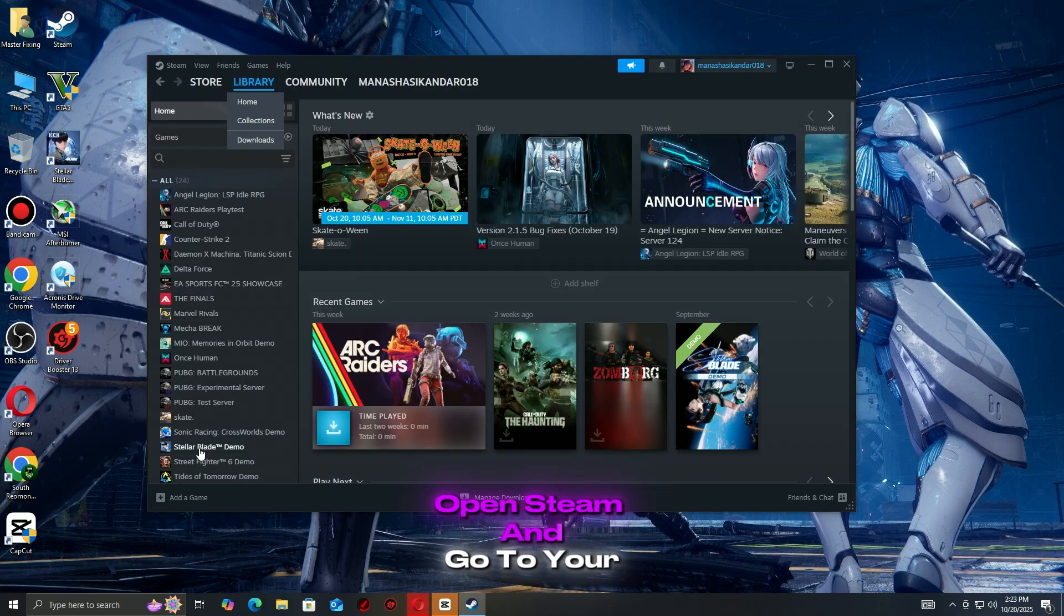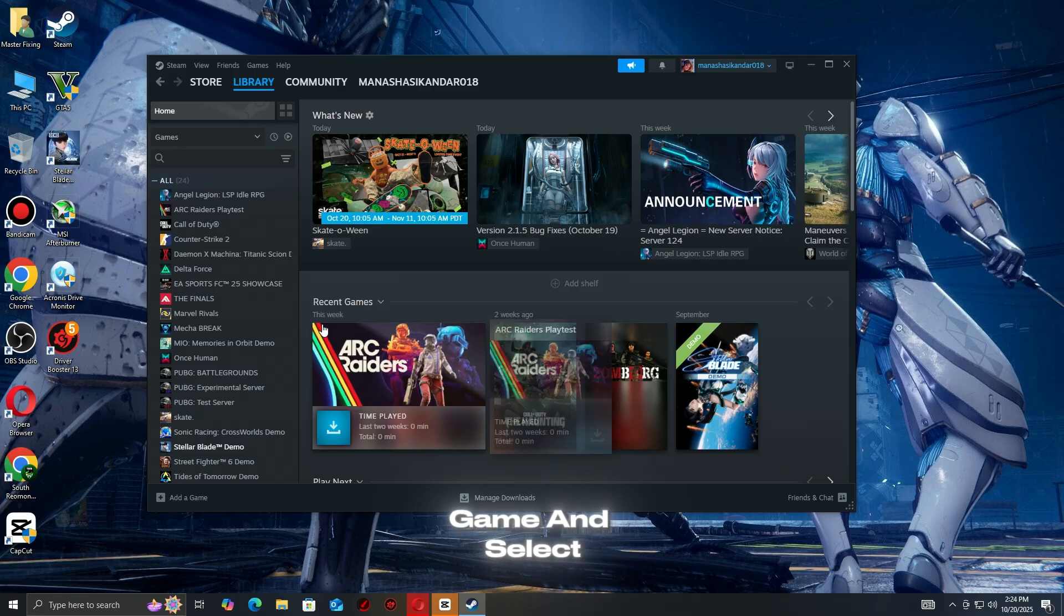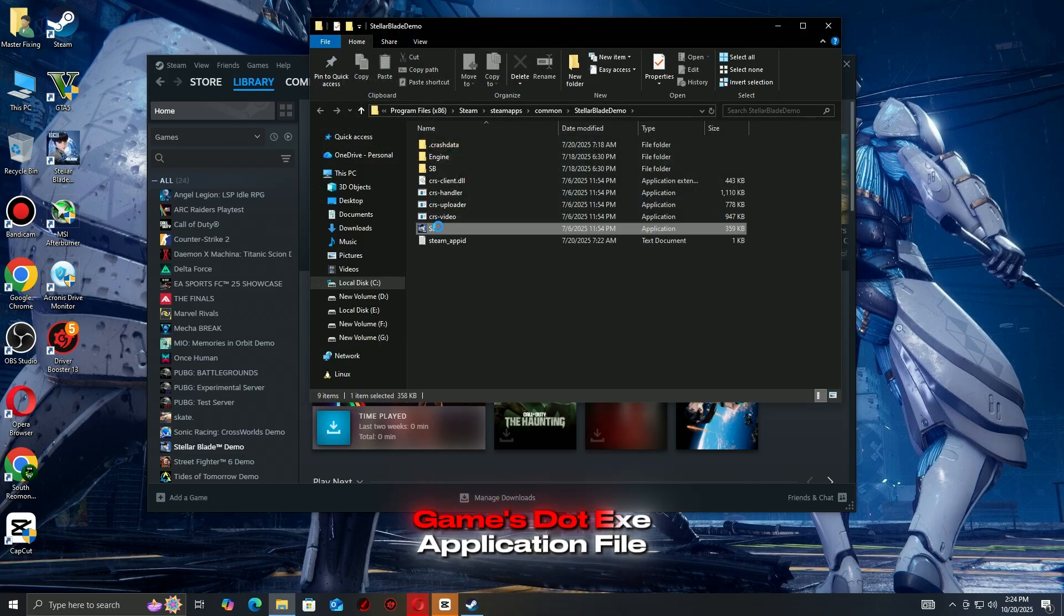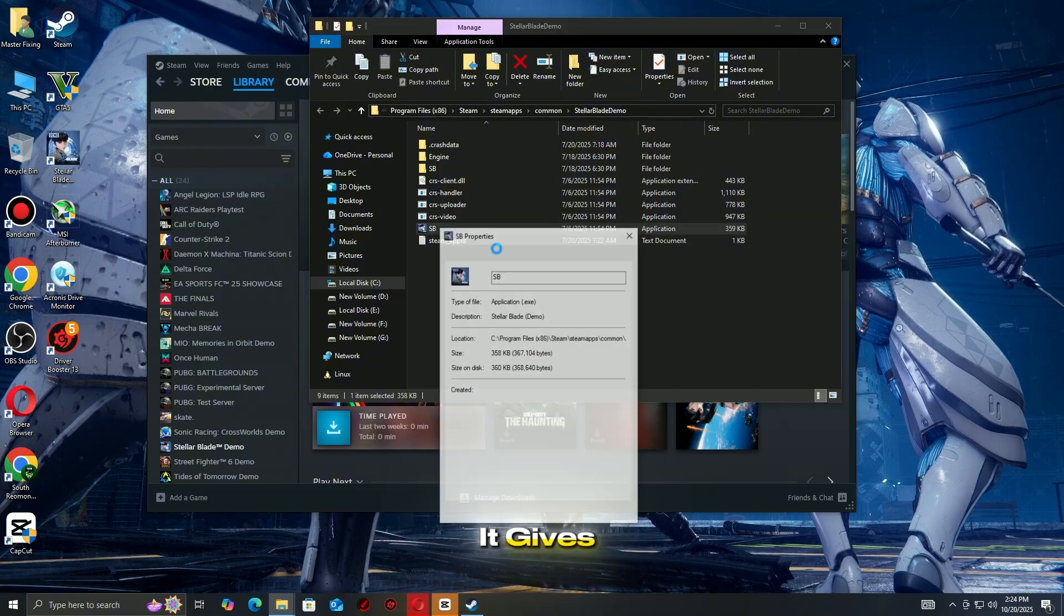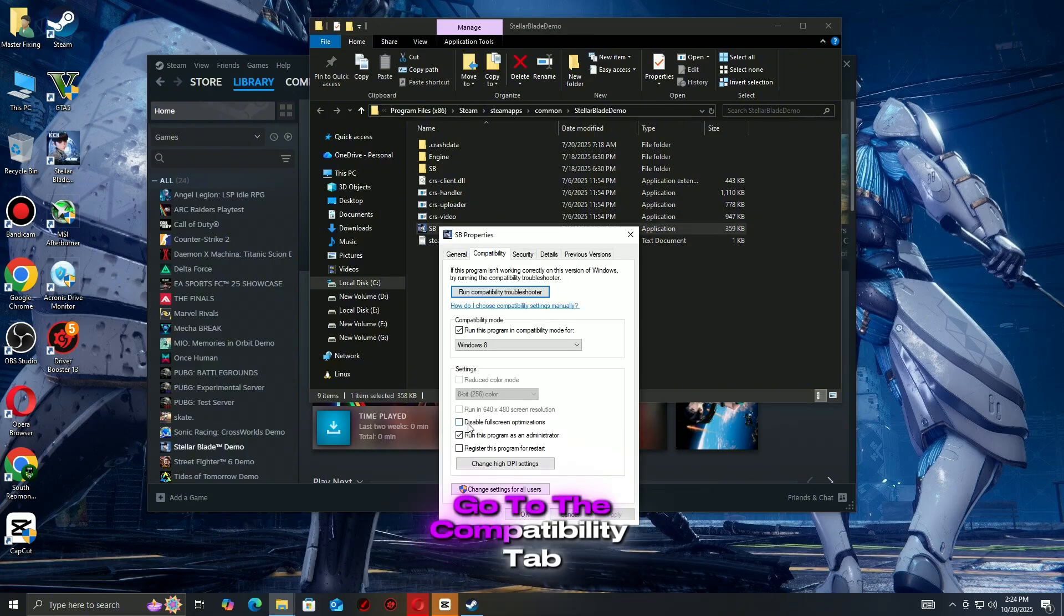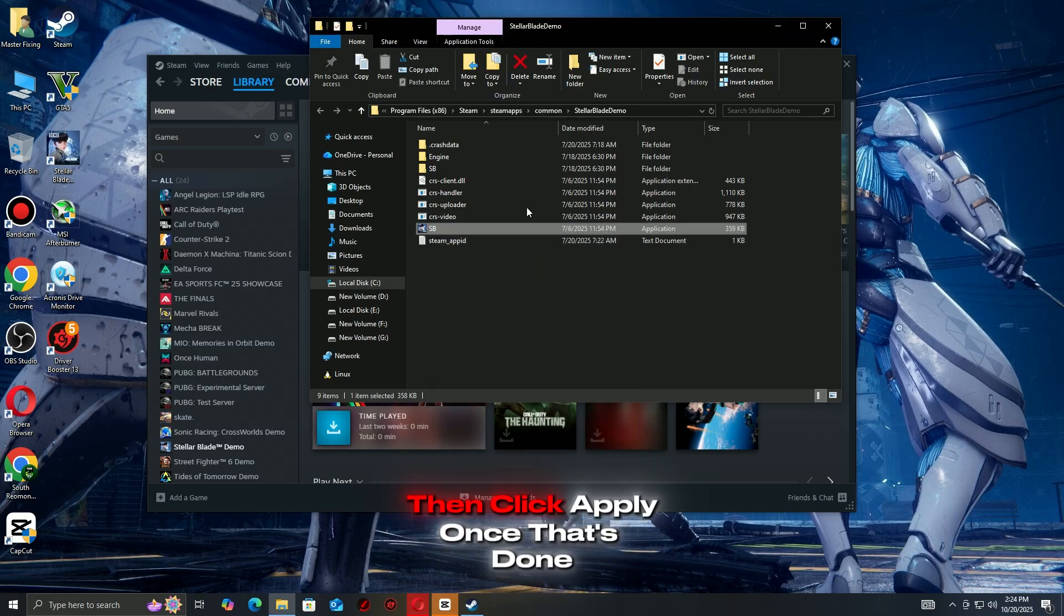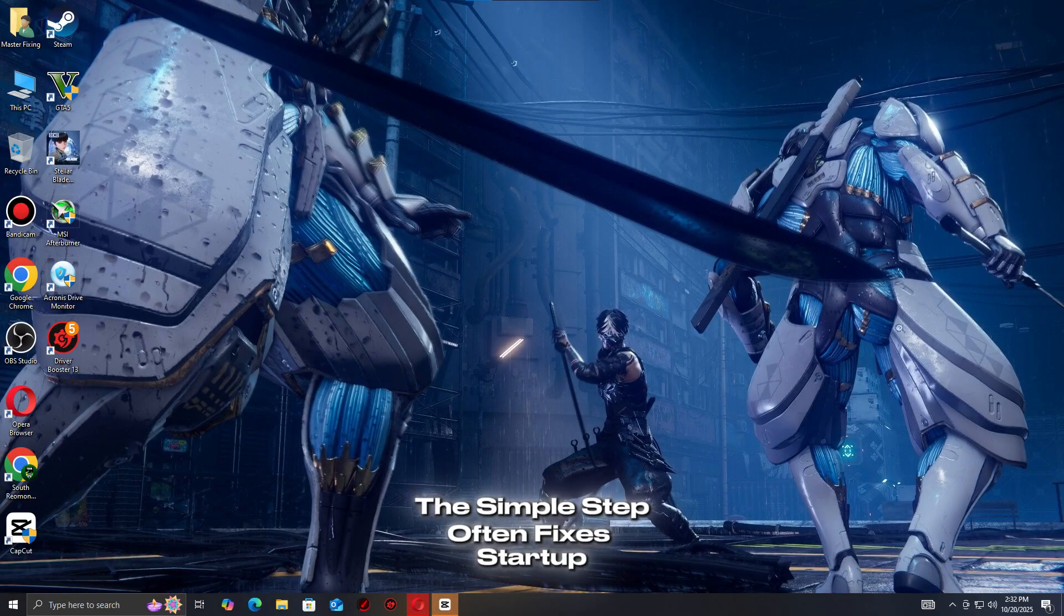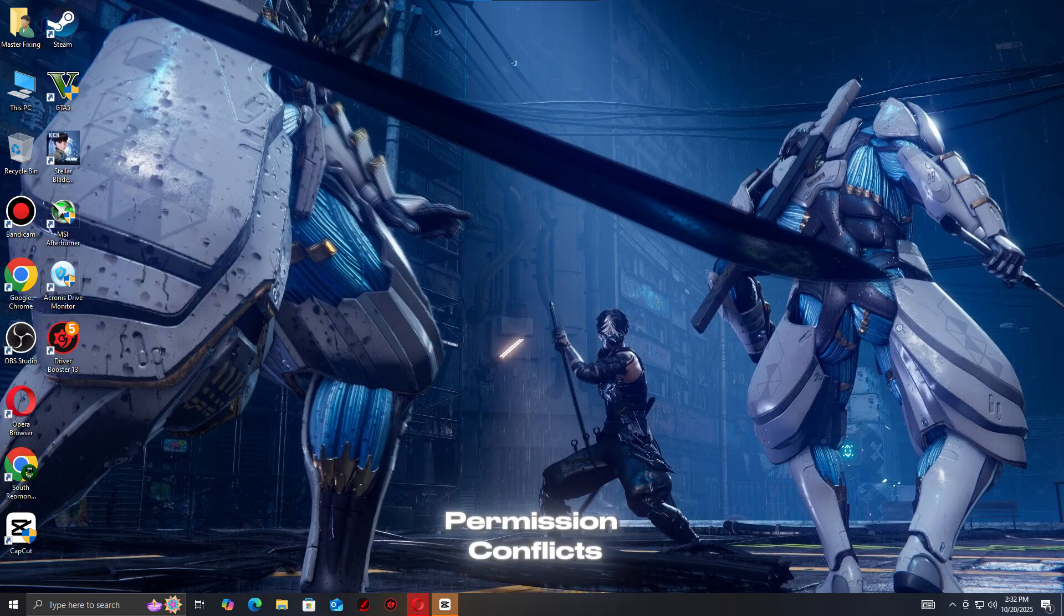Open Steam and go to your library. Right-click the game and select Manage, Browse Local Files. Find the game's .exe application file. Right-click it, choose Properties, go to the Compatibility tab. Check Run this program as an administrator, then click Apply. Once that's done, relaunch the game from Steam. This simple step often fixes startup crashes, black screens, and freezing caused by permission conflicts.